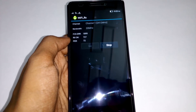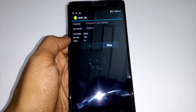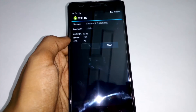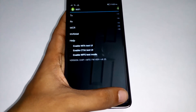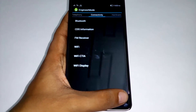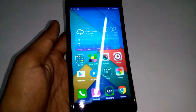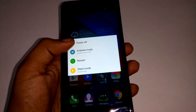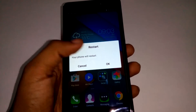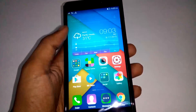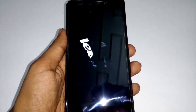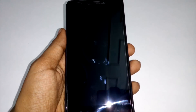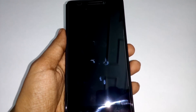After almost one minute, go back and then restart your phone. I'll just press power and restart, and then let the phone restart.